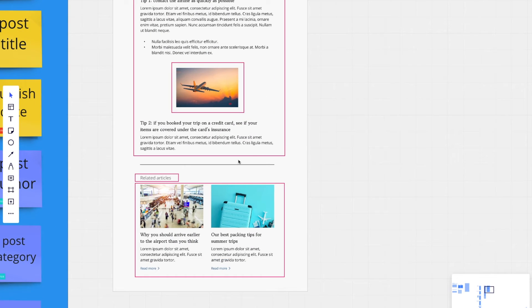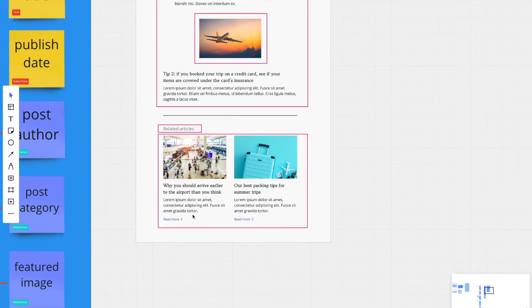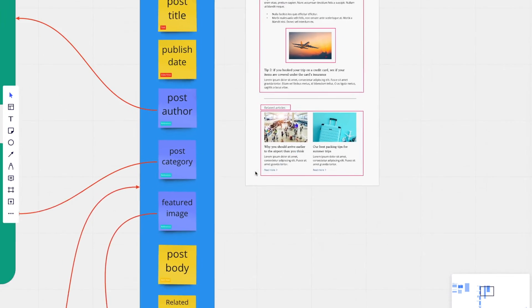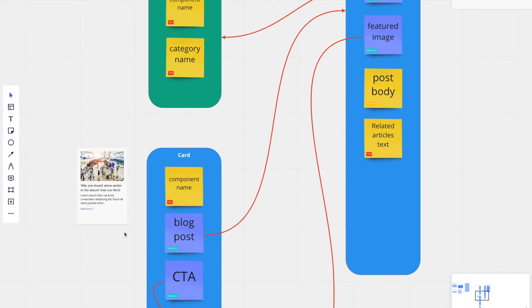Further down on the page, we have this related article section. And if you remember, we modeled out these two cards as this card component. And the card component is an assembly that can pull in a blog post.